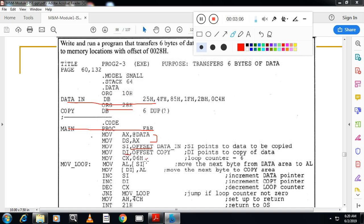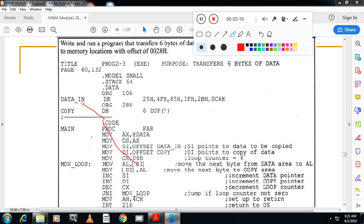Now first address, see content of the SI. What is the content of the SI? SI is pointing to data_in. So starting address of the data_in, what is there? 25h. 25h is moved to AL. From AL it is moved to content of DI. DI is pointing to copy. Here it is moved, clear.